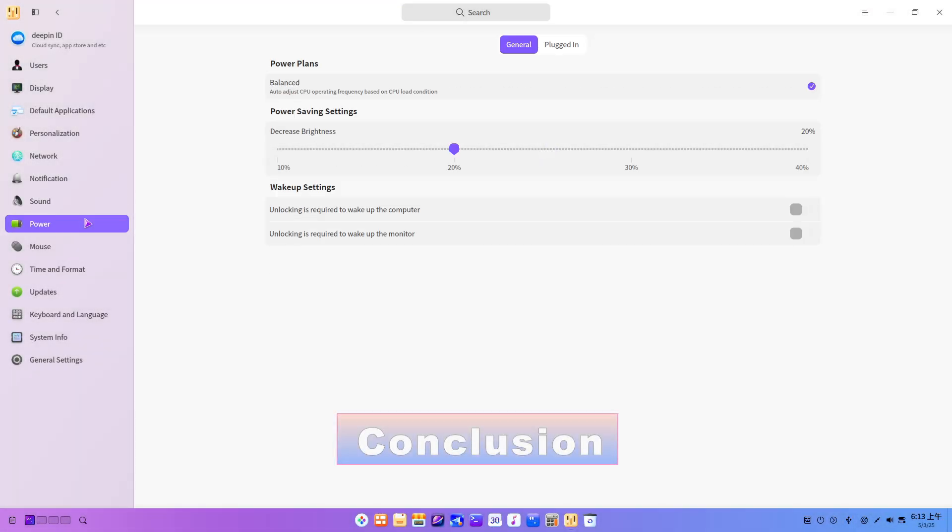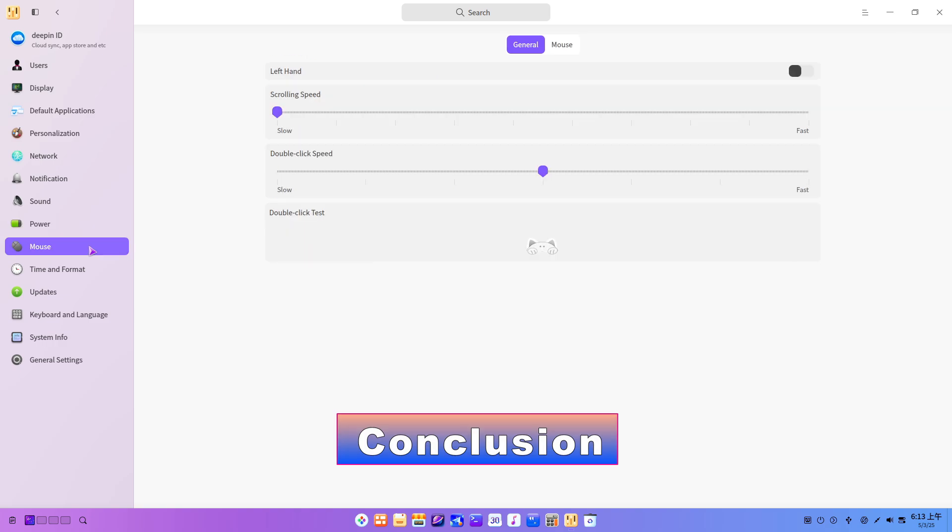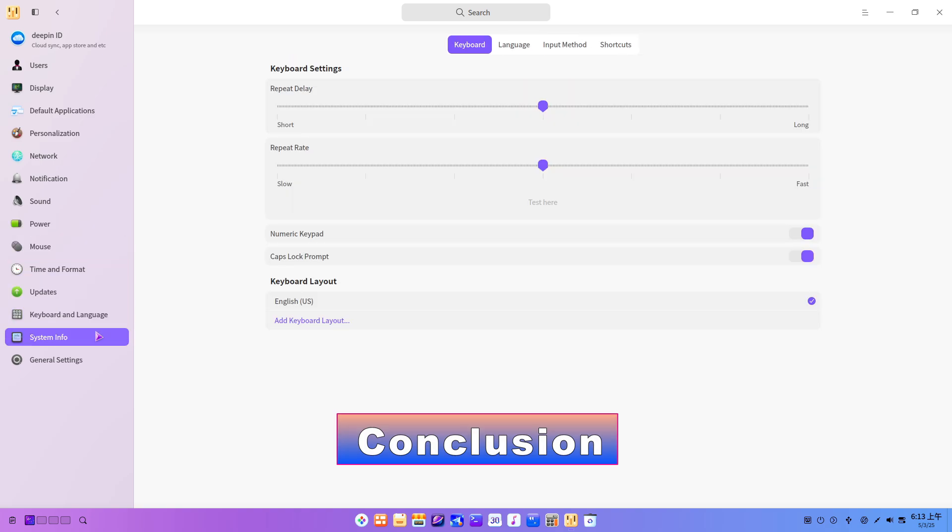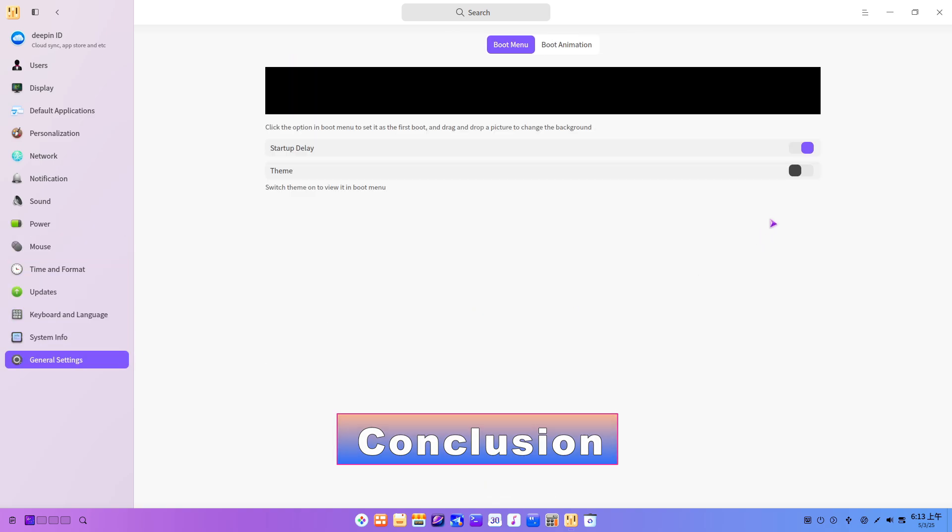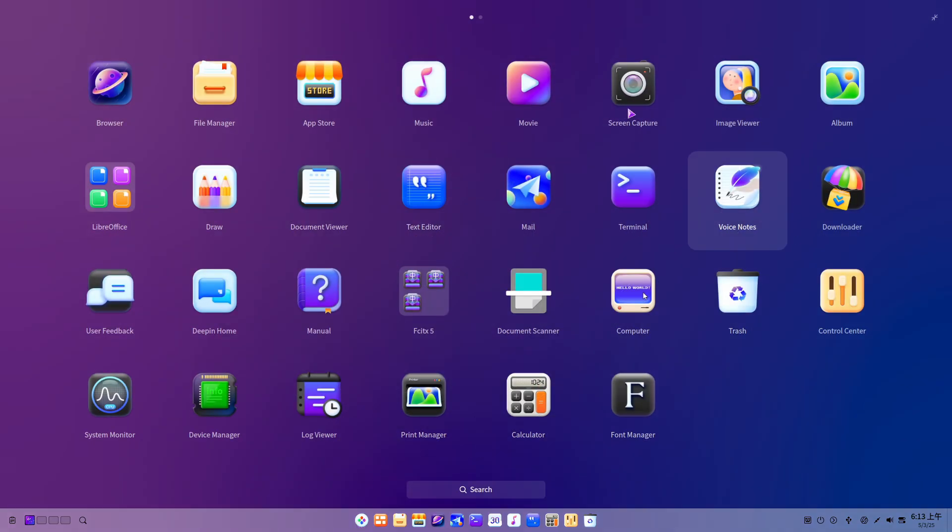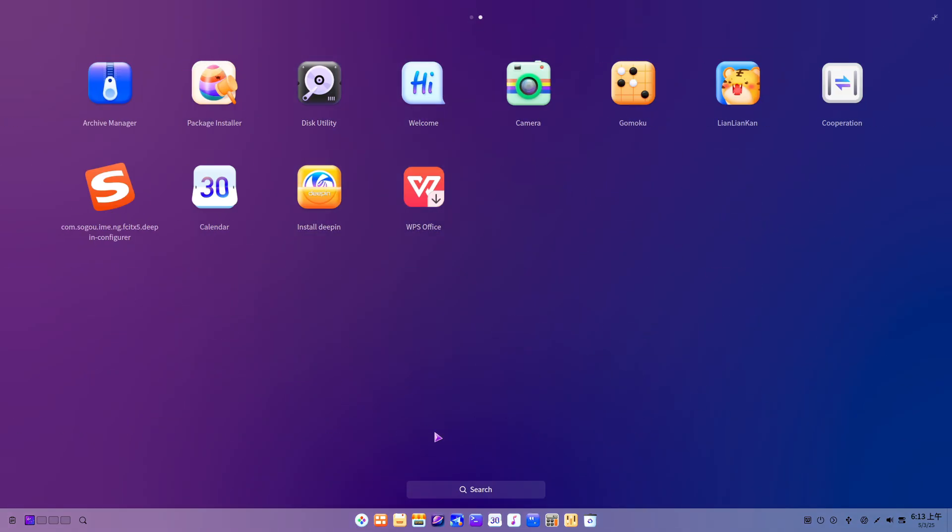Conclusion: While each of these Chinese Linux distributions presents enticing design flourishes, their collective shortcomings, ranging from privacy scandals and minimal innovation to fledgling ecosystems and unstable releases, make them hard sells for discerning users.